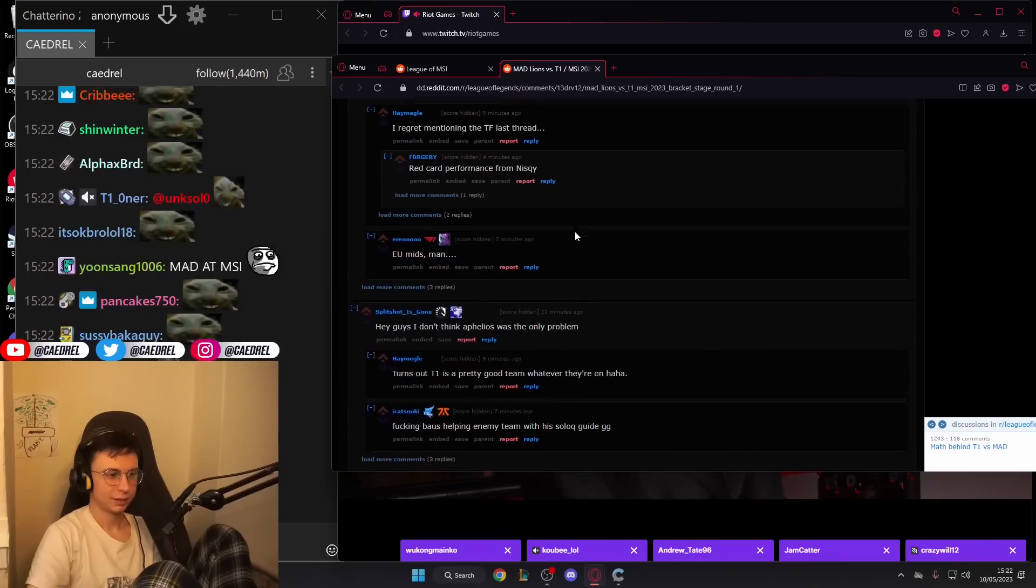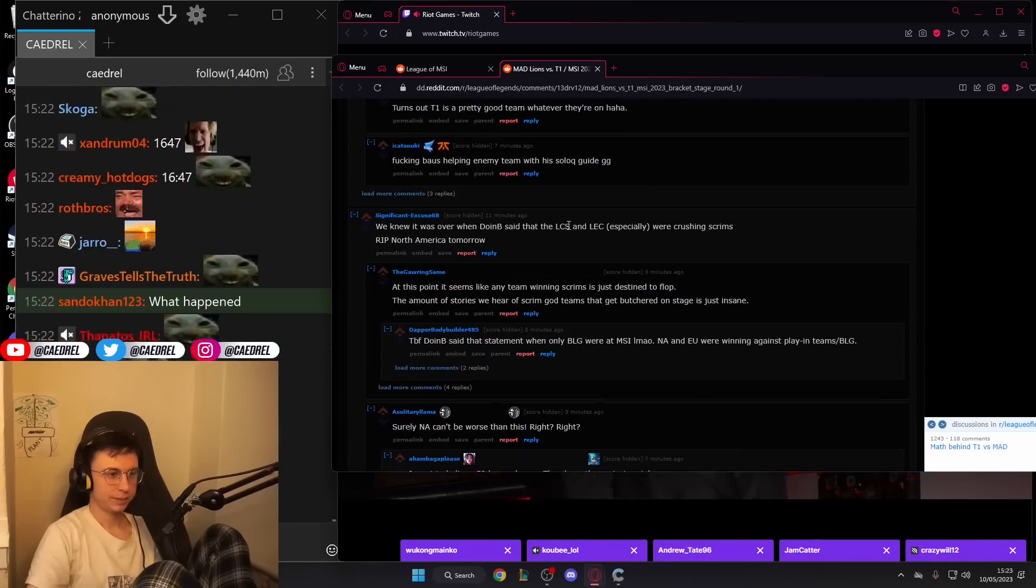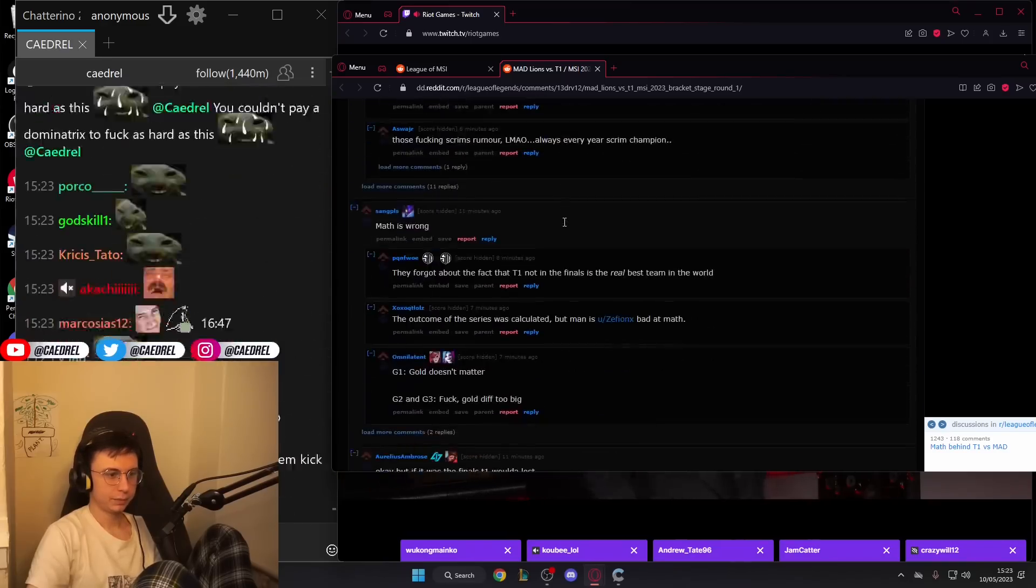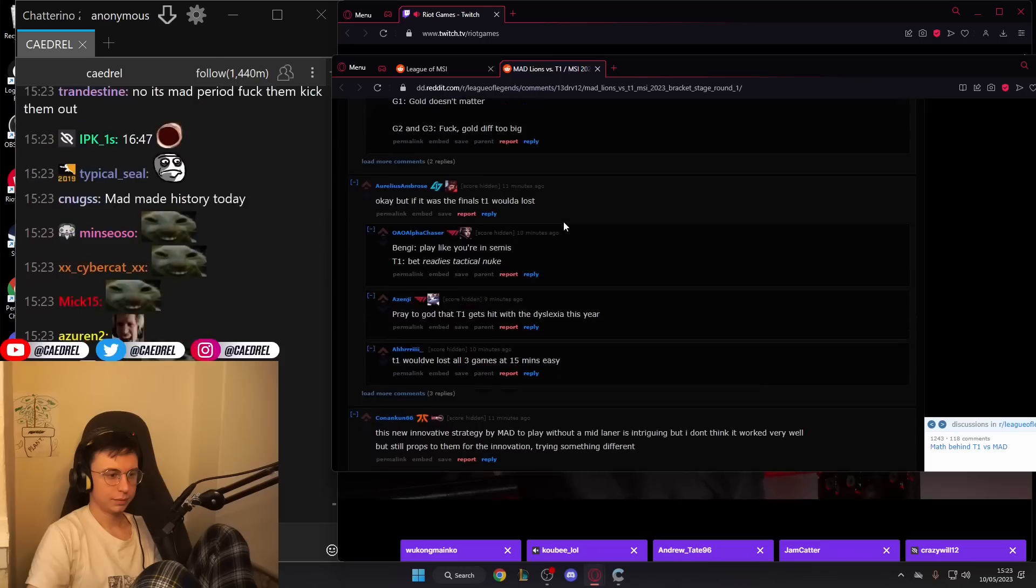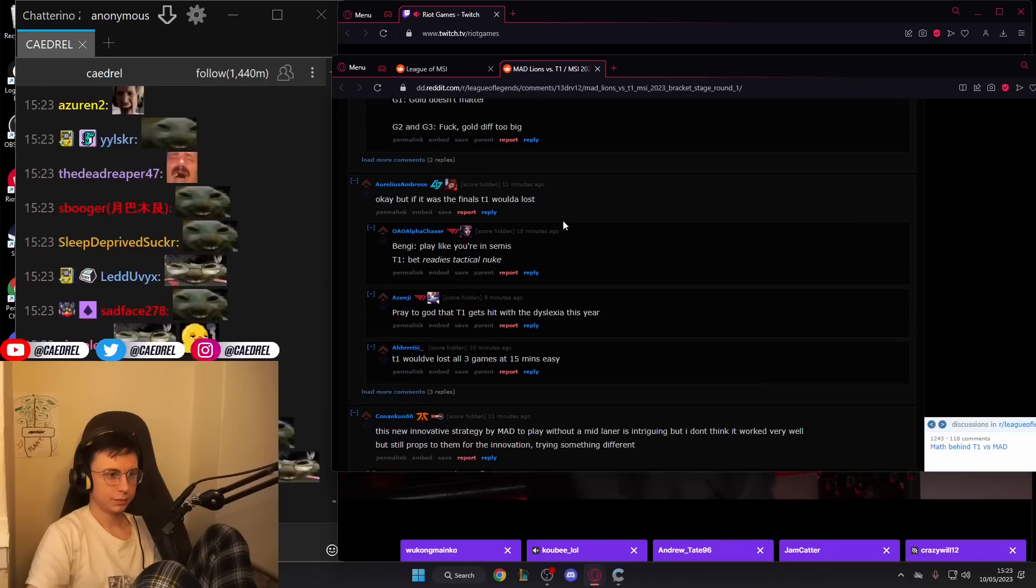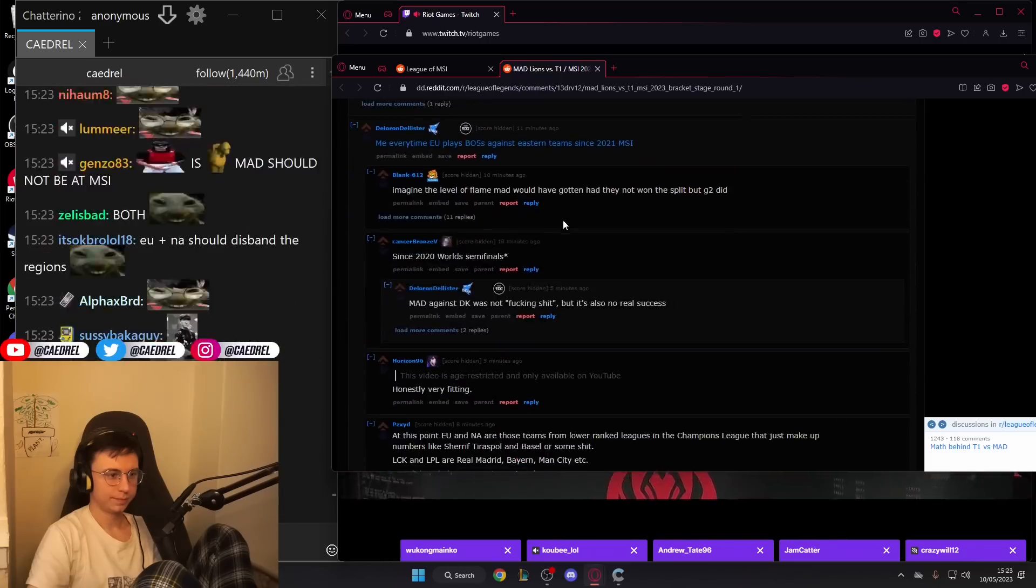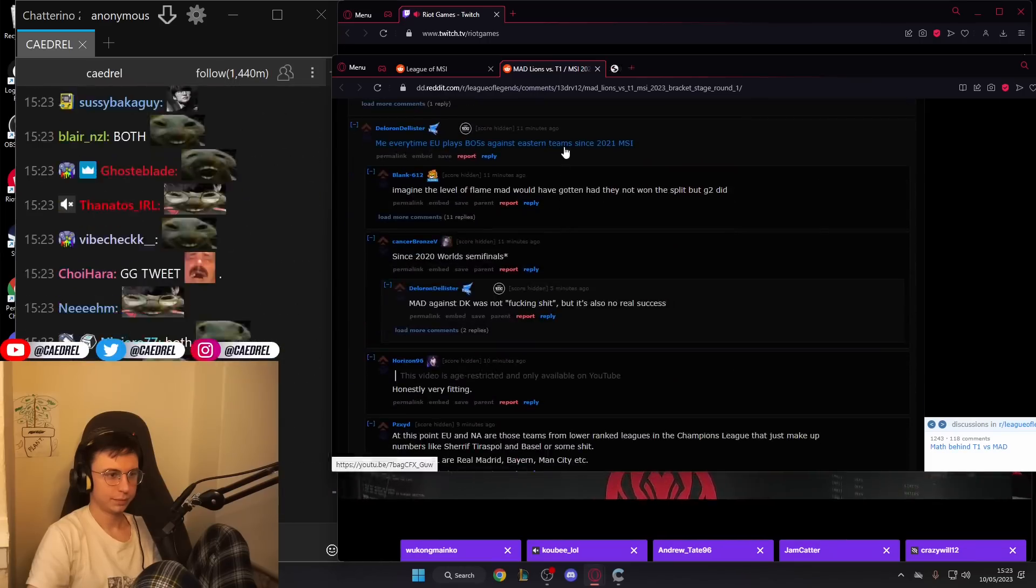They set up to make sure that their bot lane was in a really strong carry position. And they also made it super difficult for Elioia to interact with his lanes and find out where he was going.